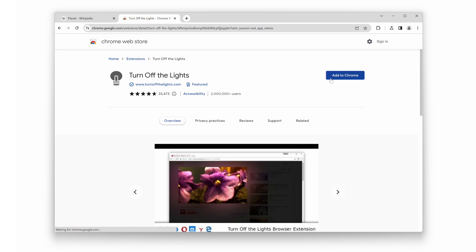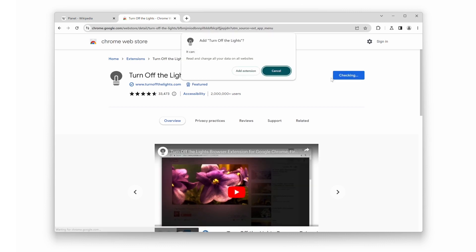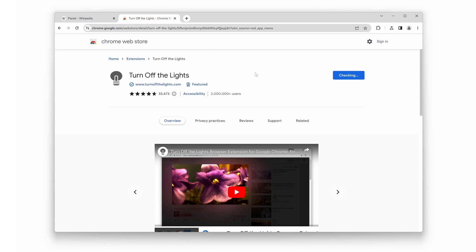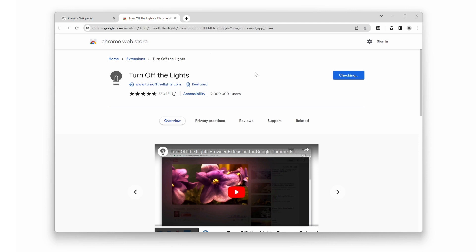Once you've found the extension, click on the add to Chrome button, and then select add extension to confirm. This will install the turn off the lights extension in your browser.